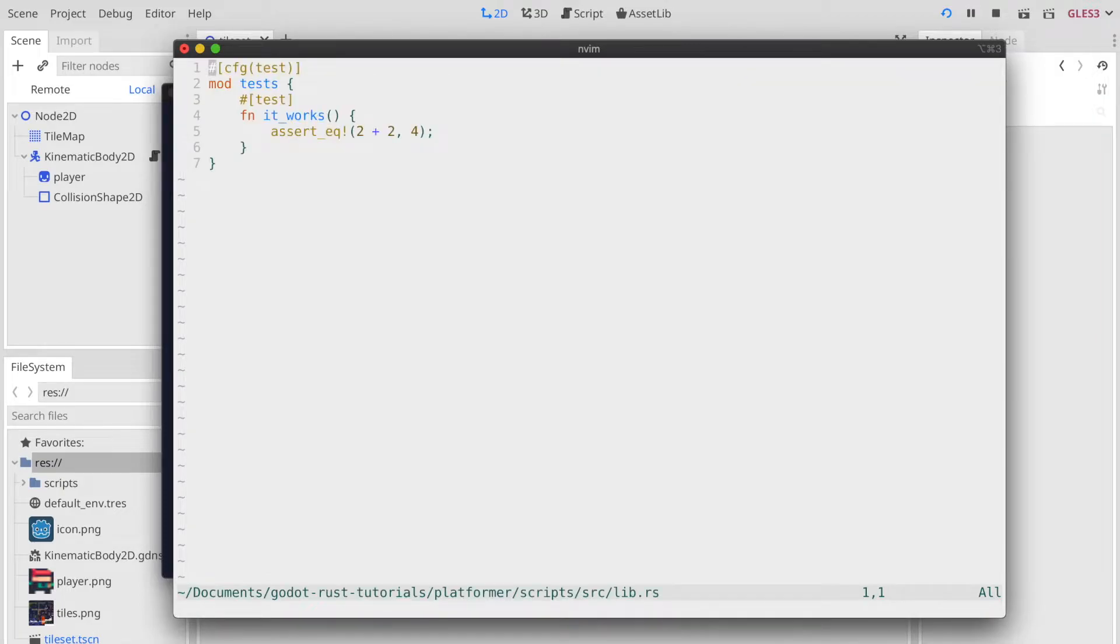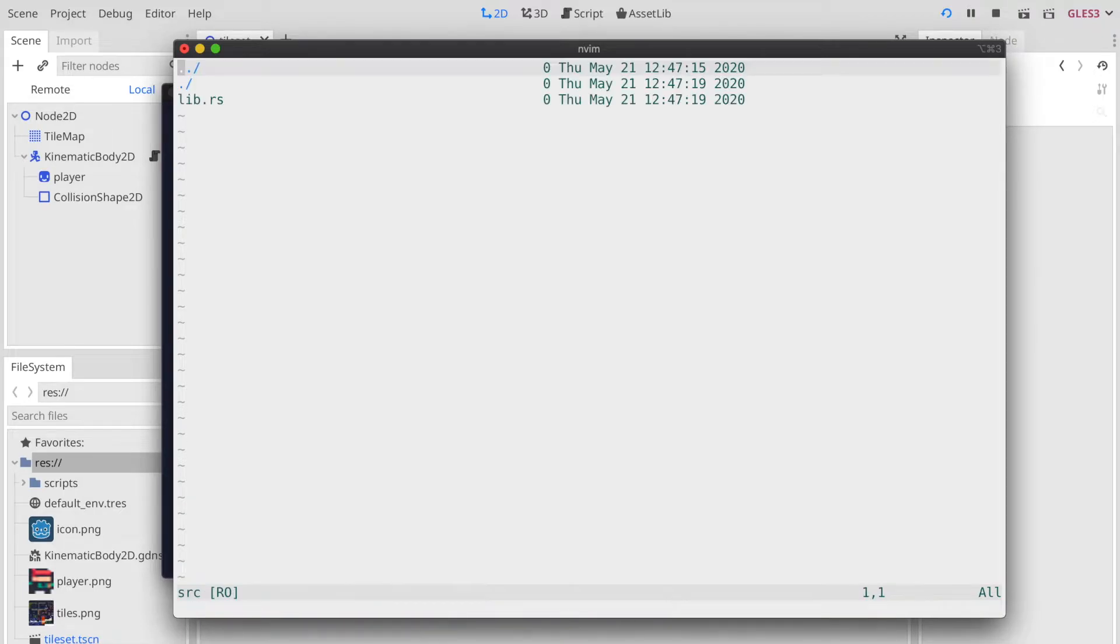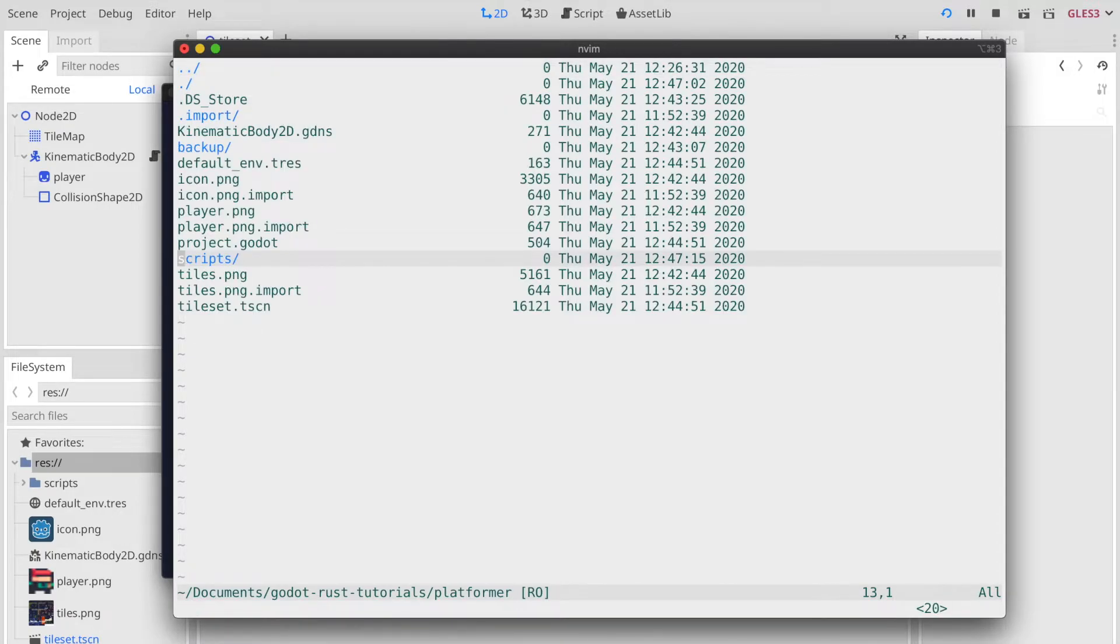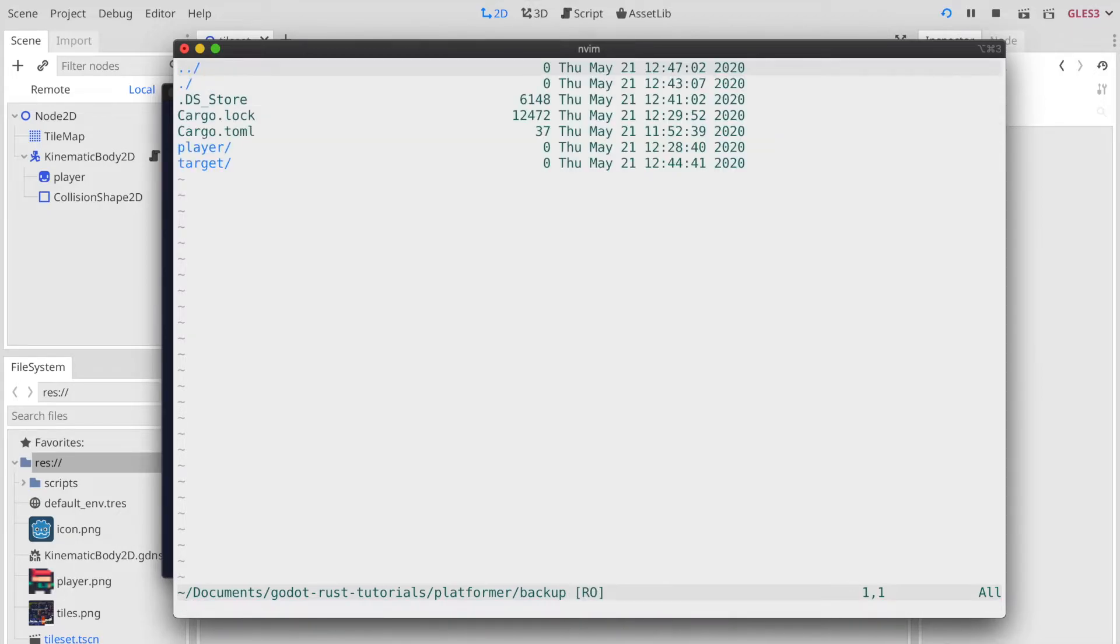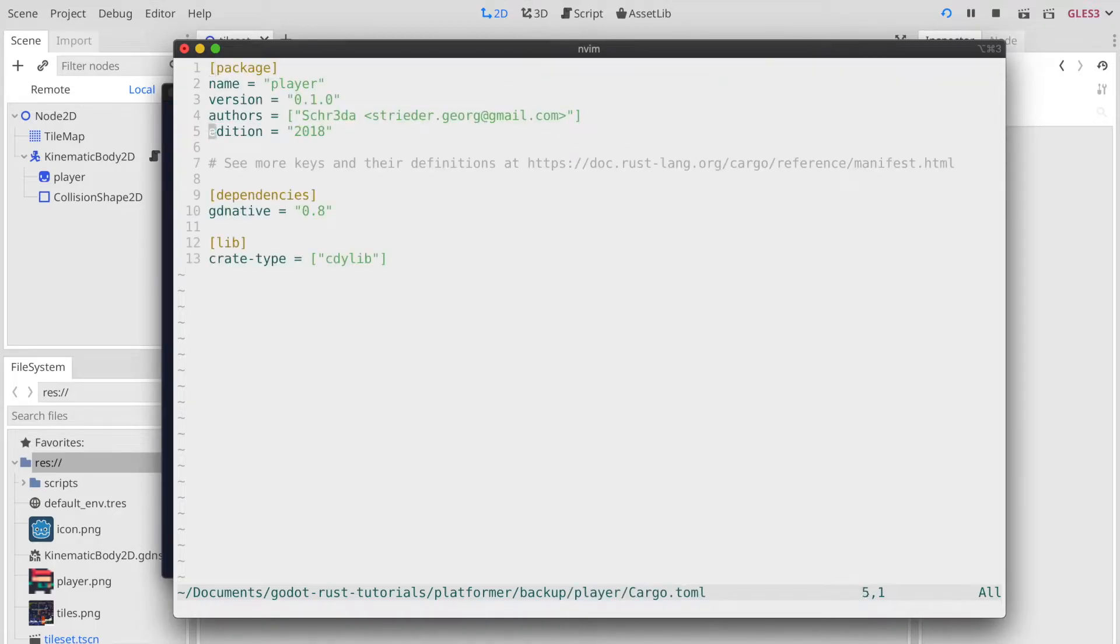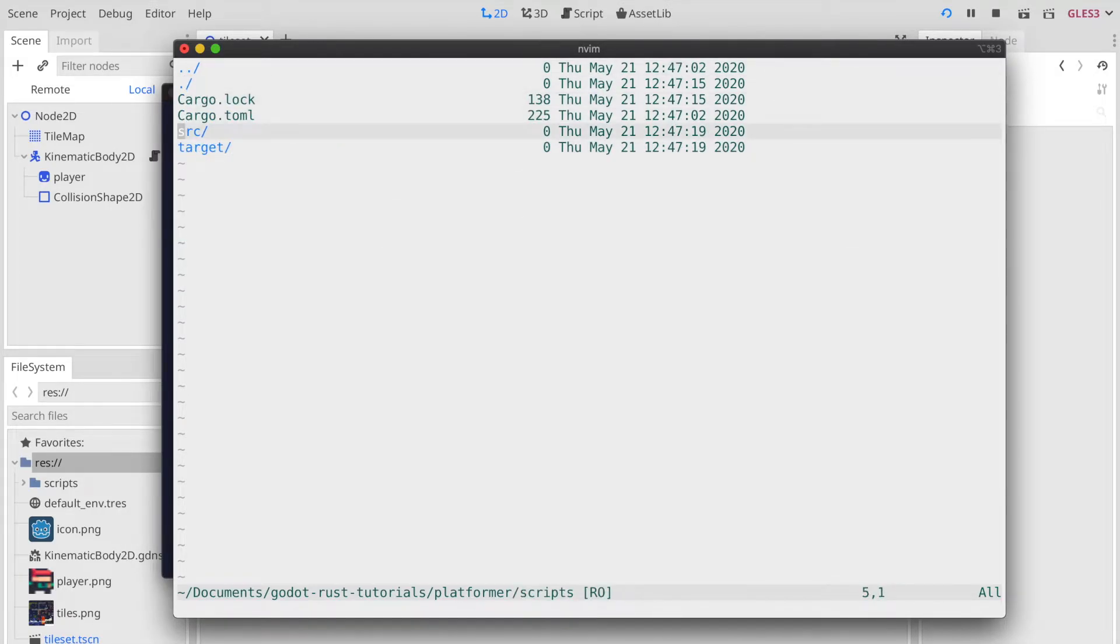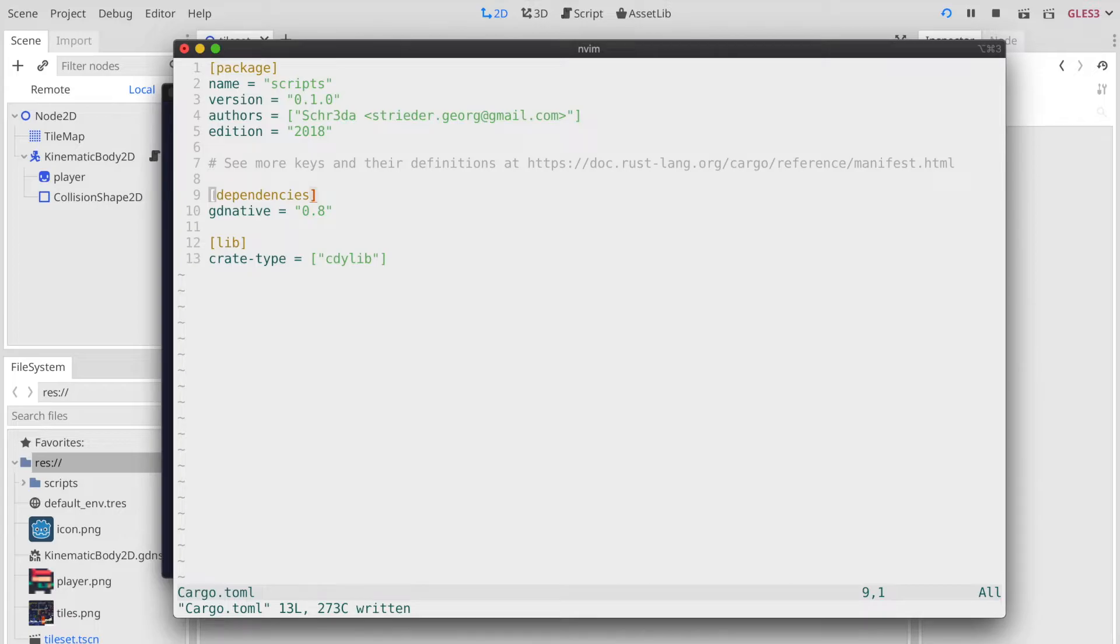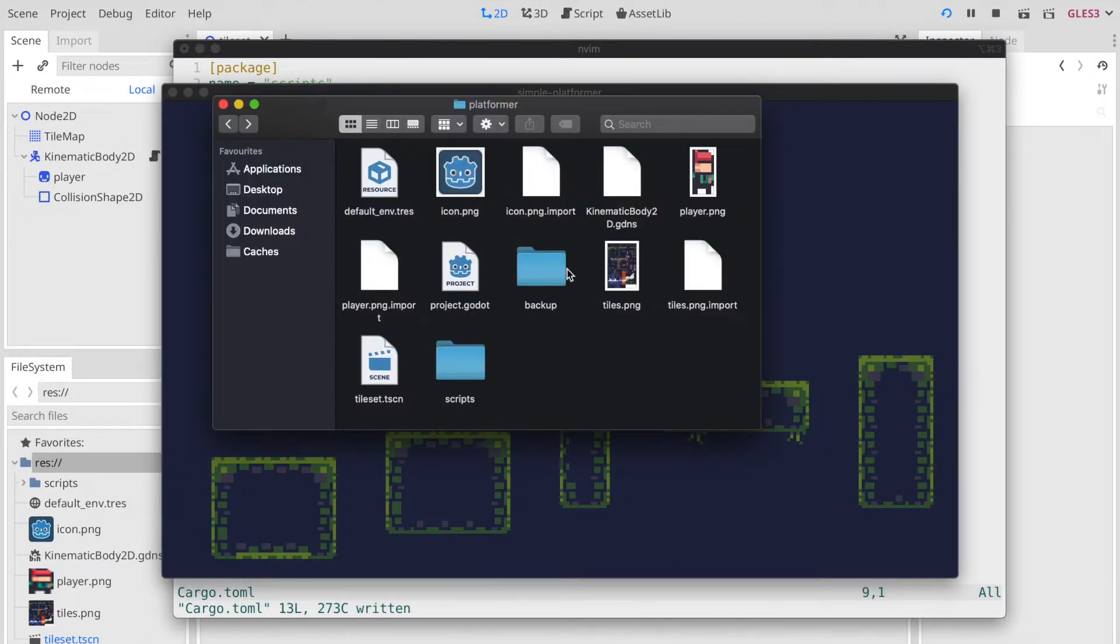Let's open it with our editor of choice, remove all the lib code which is just the default placeholder implementation when you create a new cargo library. Then let's head back to our backup folder where we will copy all the dependencies from the player dependencies from the player project. We're heading back to our new library and then paste the dependency and the library definition in.